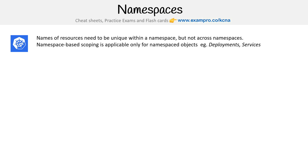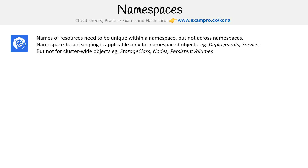Namespace-based scoping is applicable only for namespaced objects — deployments, services, things like that — but not for cluster-wide objects like storage classes, nodes, and persistent volumes.